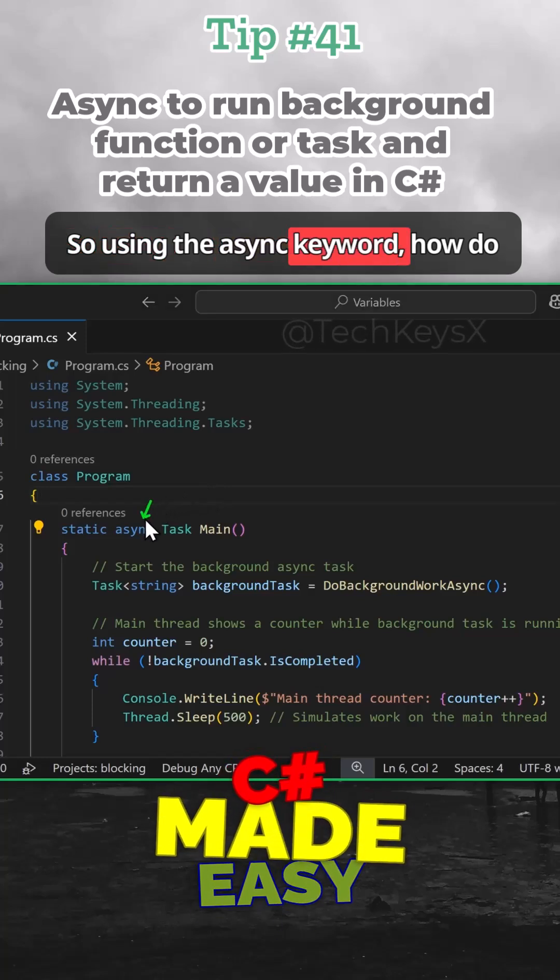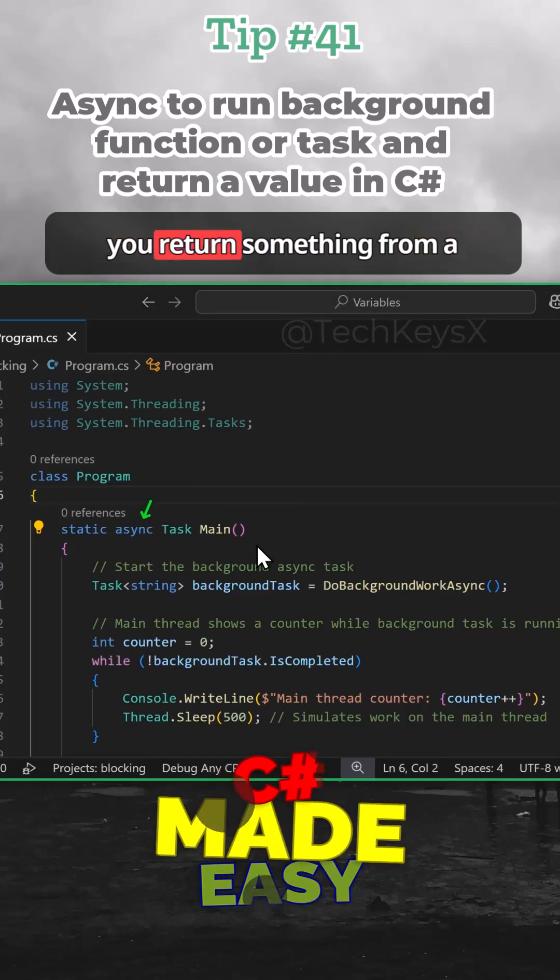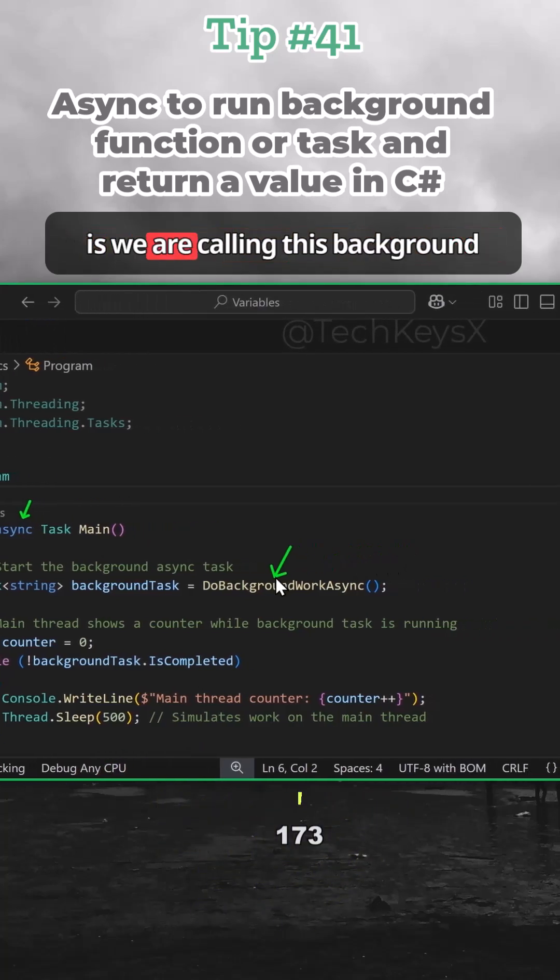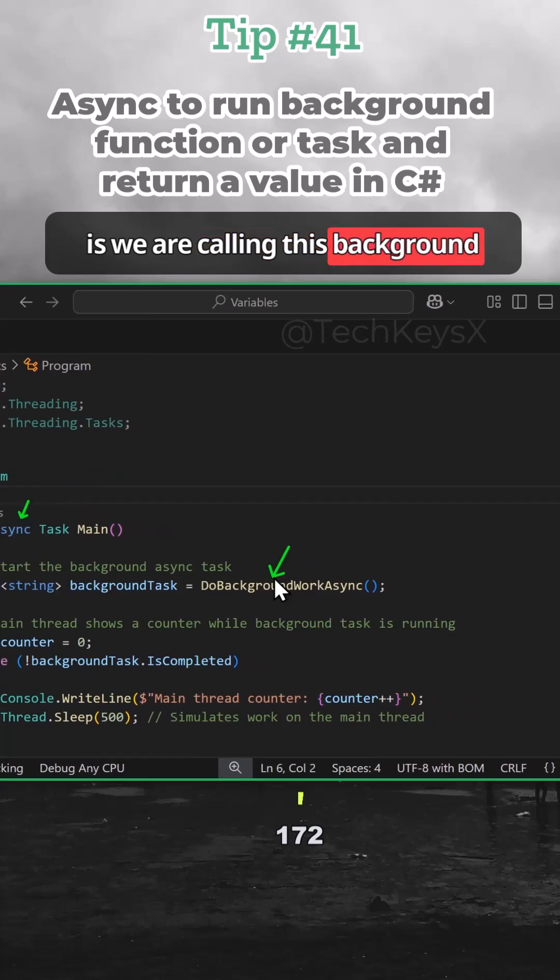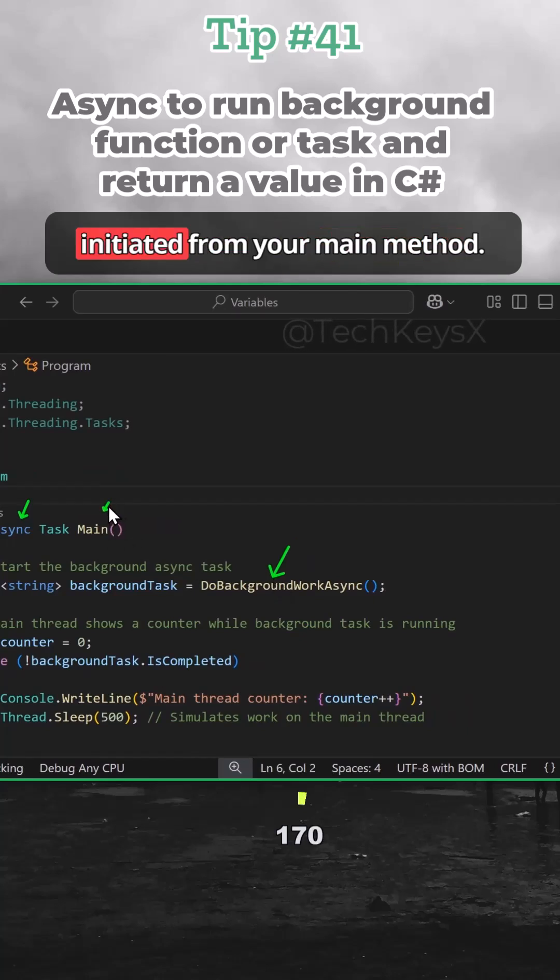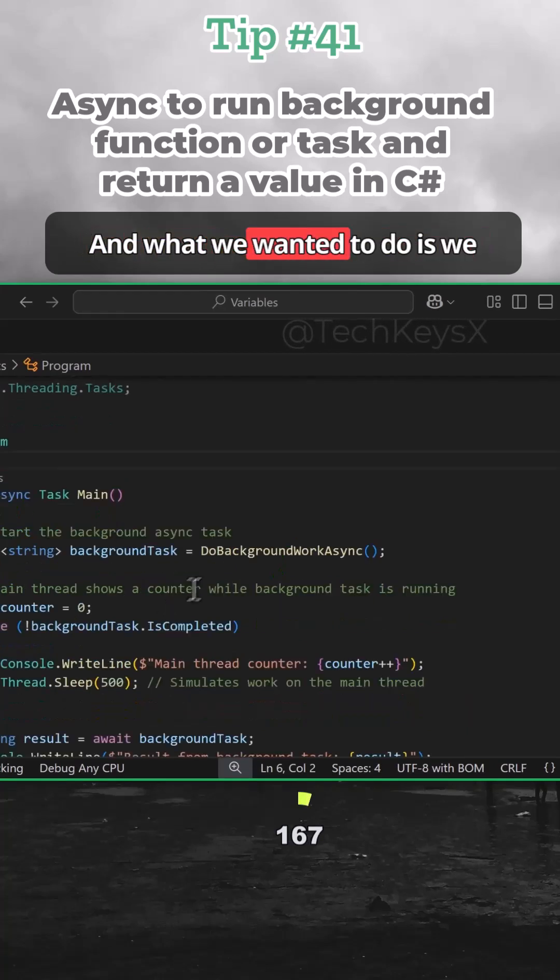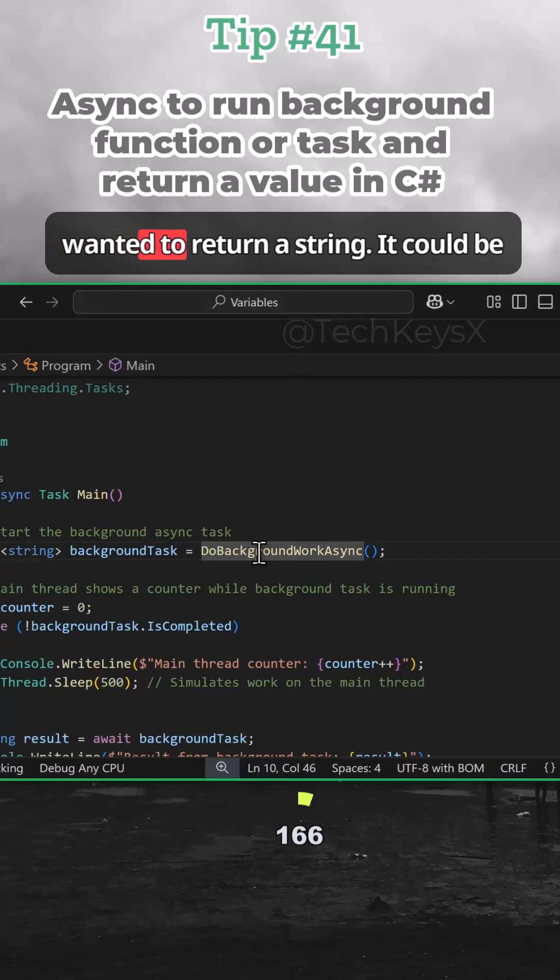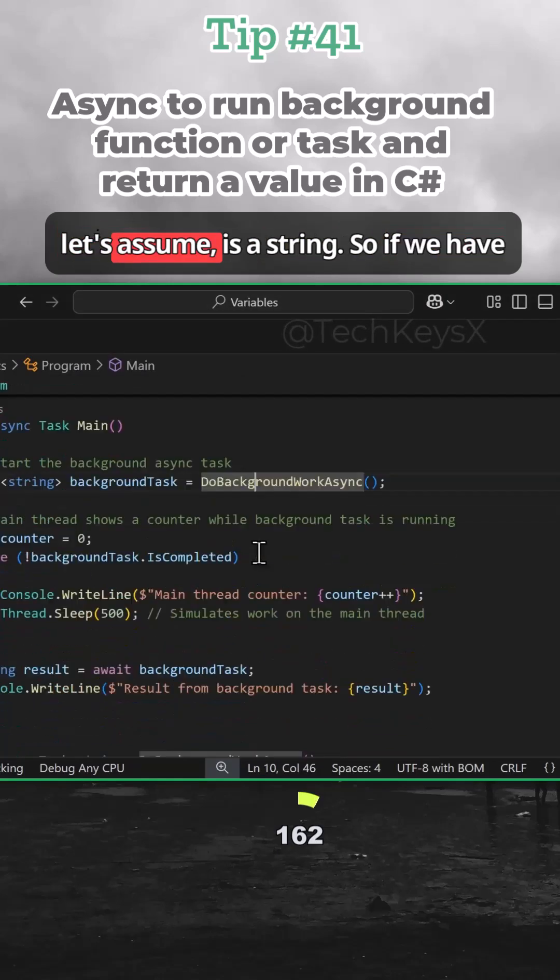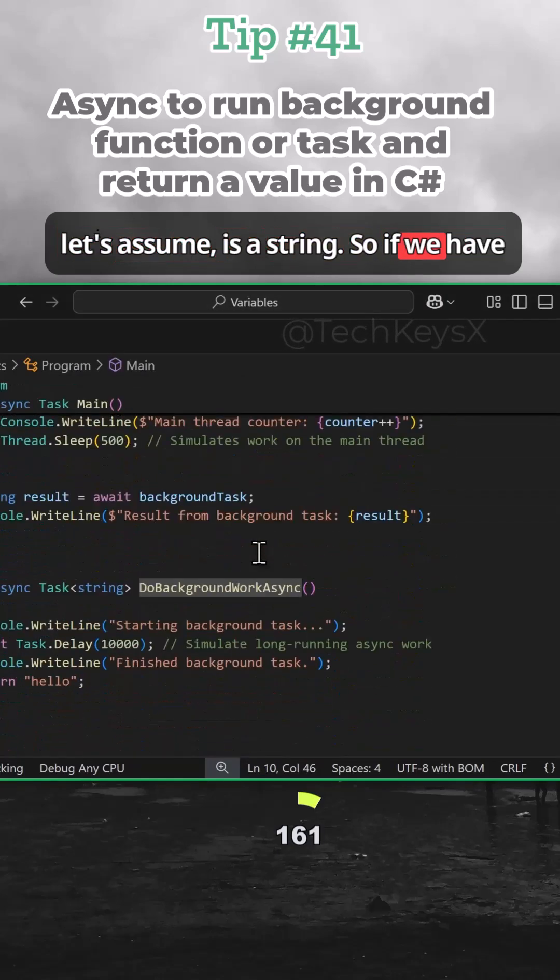So using the async keyword, how do you return something from a function? Here, what we're doing is we are calling this background function, which is going to be initiated from your main method. And what we wanted to do is we wanted to return a string. It could be any return type, but in this instance, let's assume it's a string.